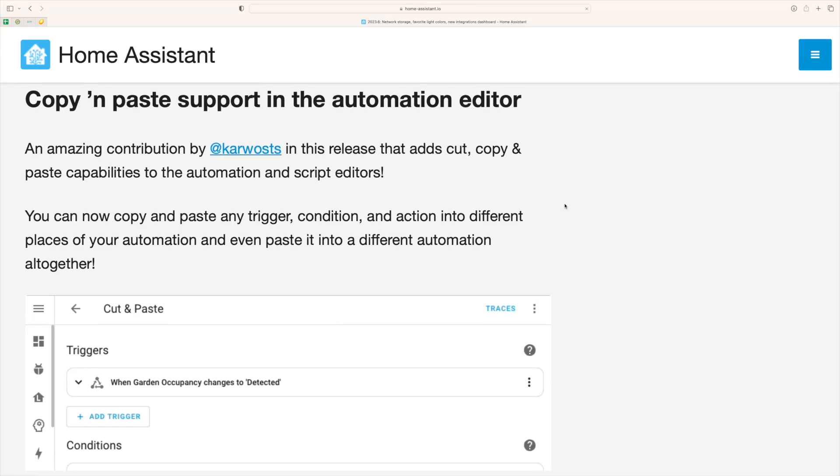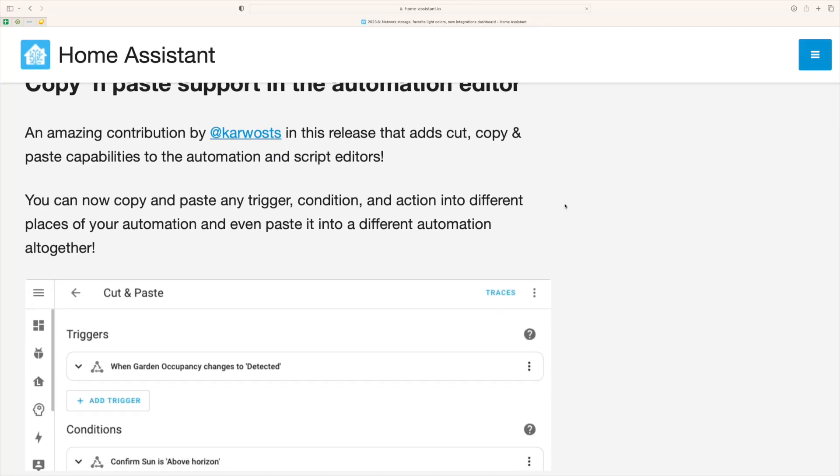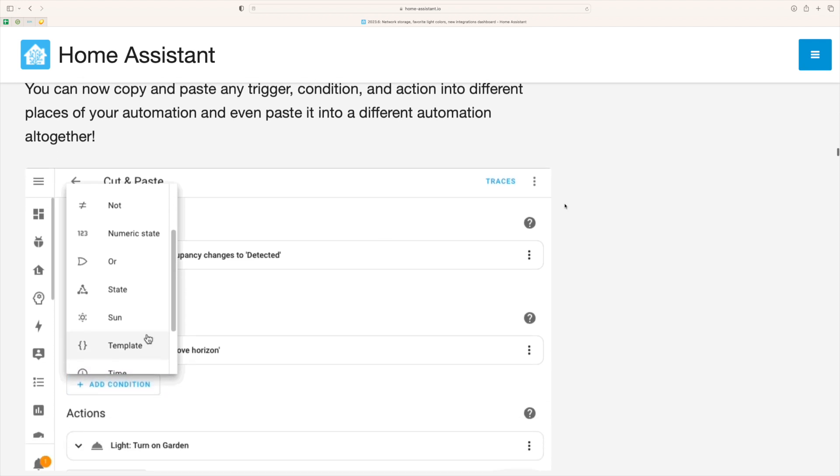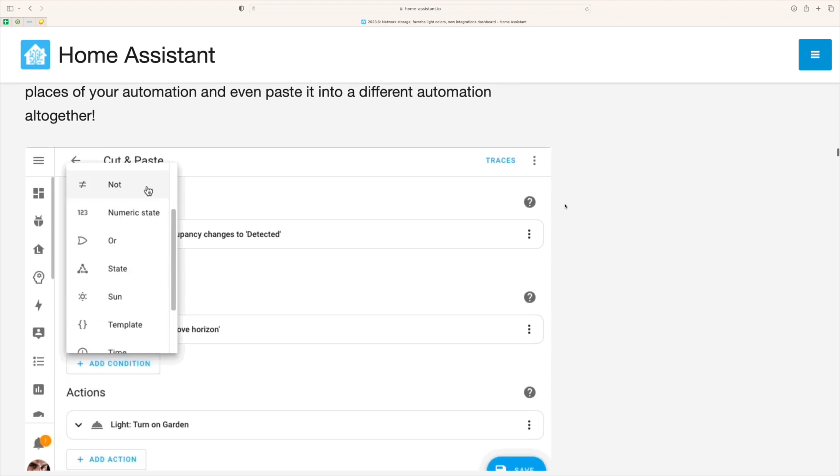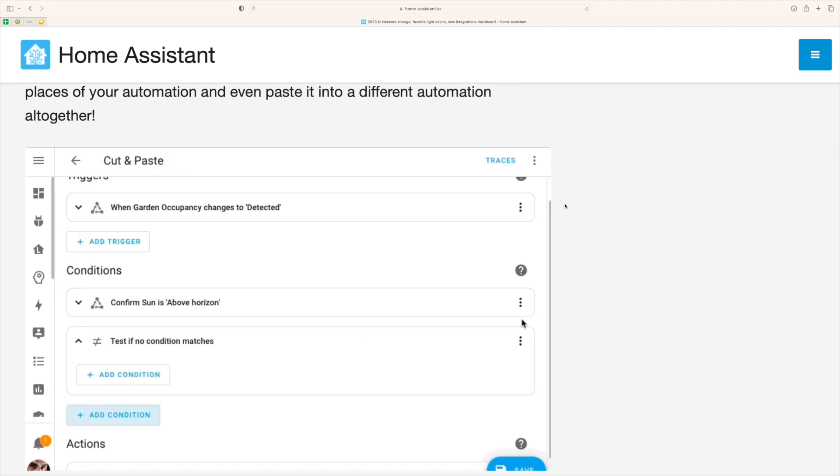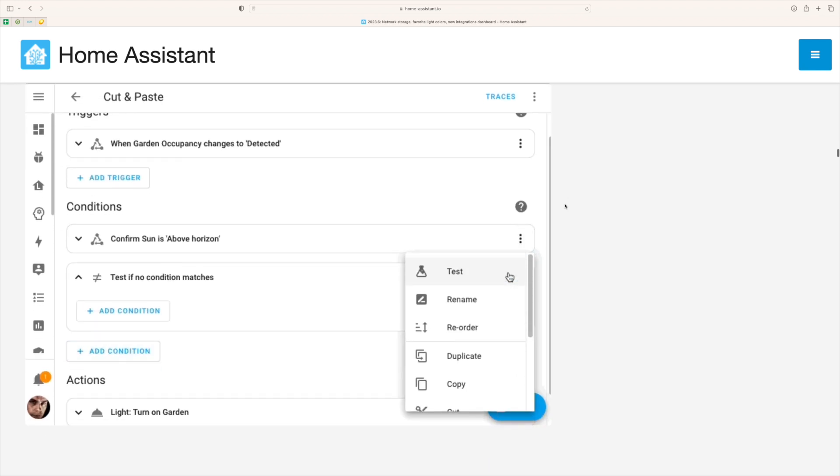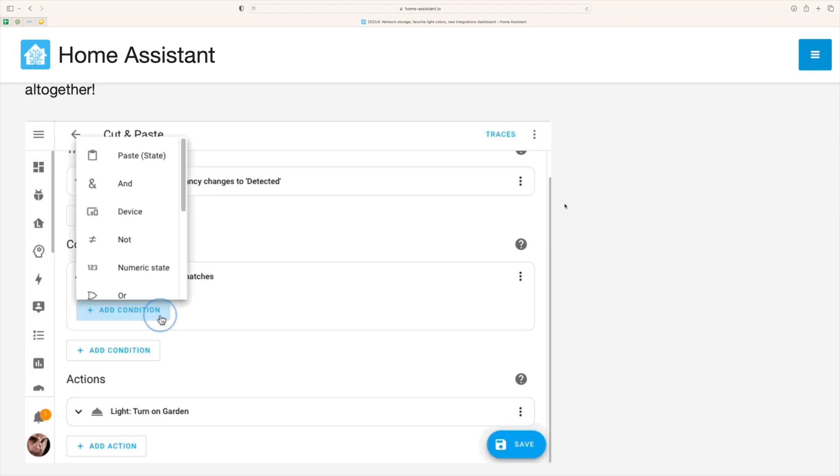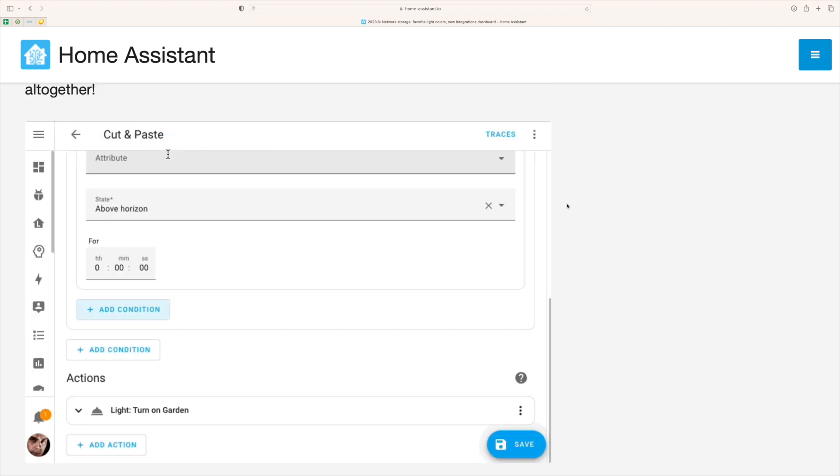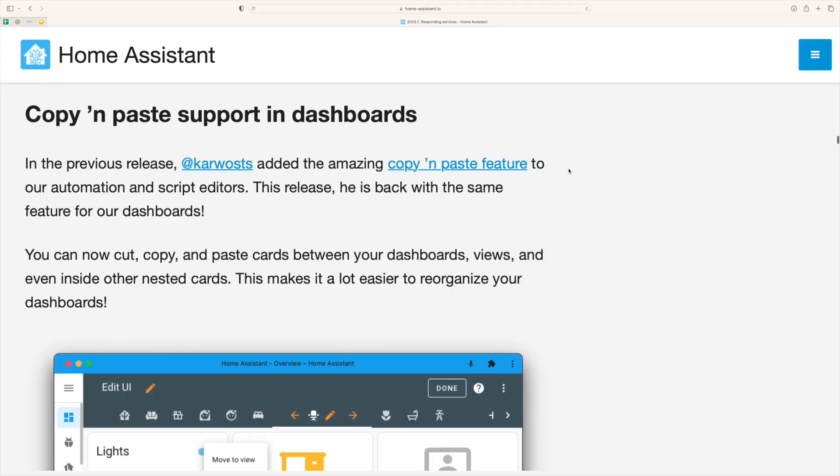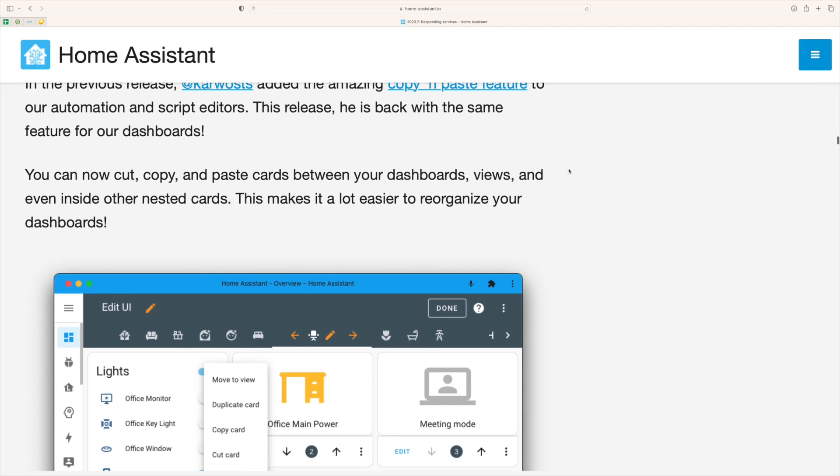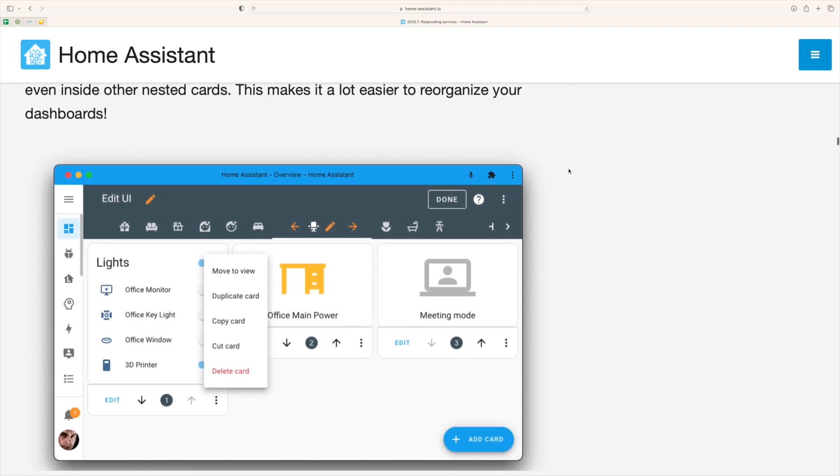The fifth favorite feature of the list is copy and paste. Copy and paste was first released in automations and scripts. That meant that when you created an automation you could copy and paste parts of the actions or the trigger. Now this also got rolled out to dashboards and you can even do it inside the nested cards.